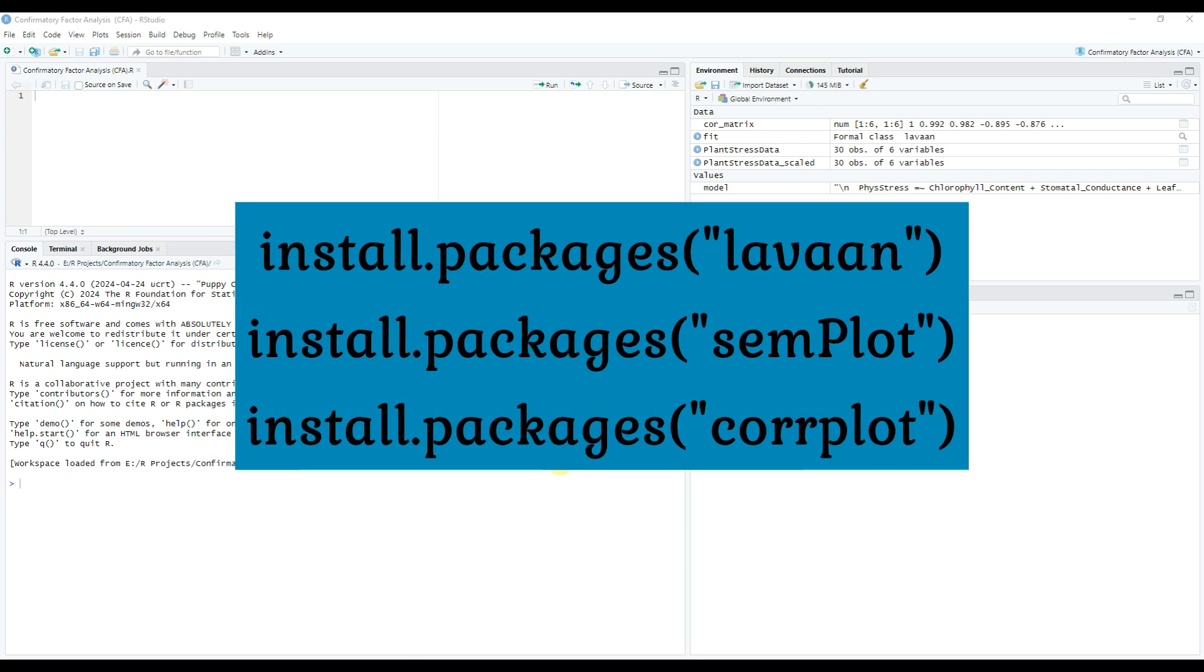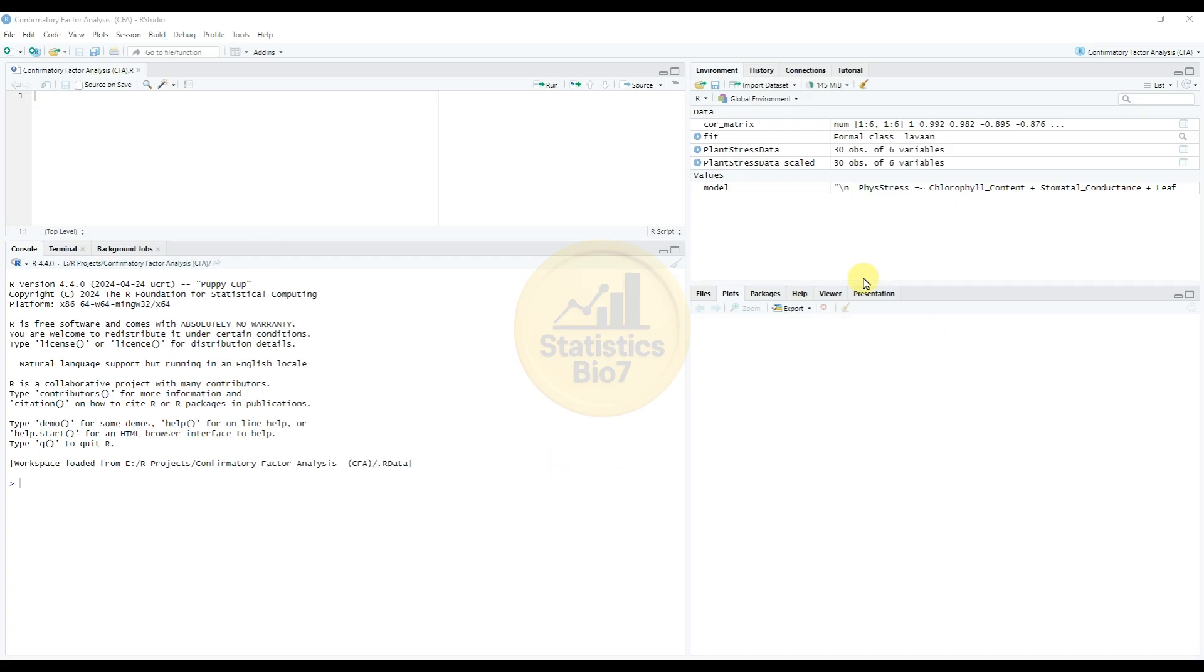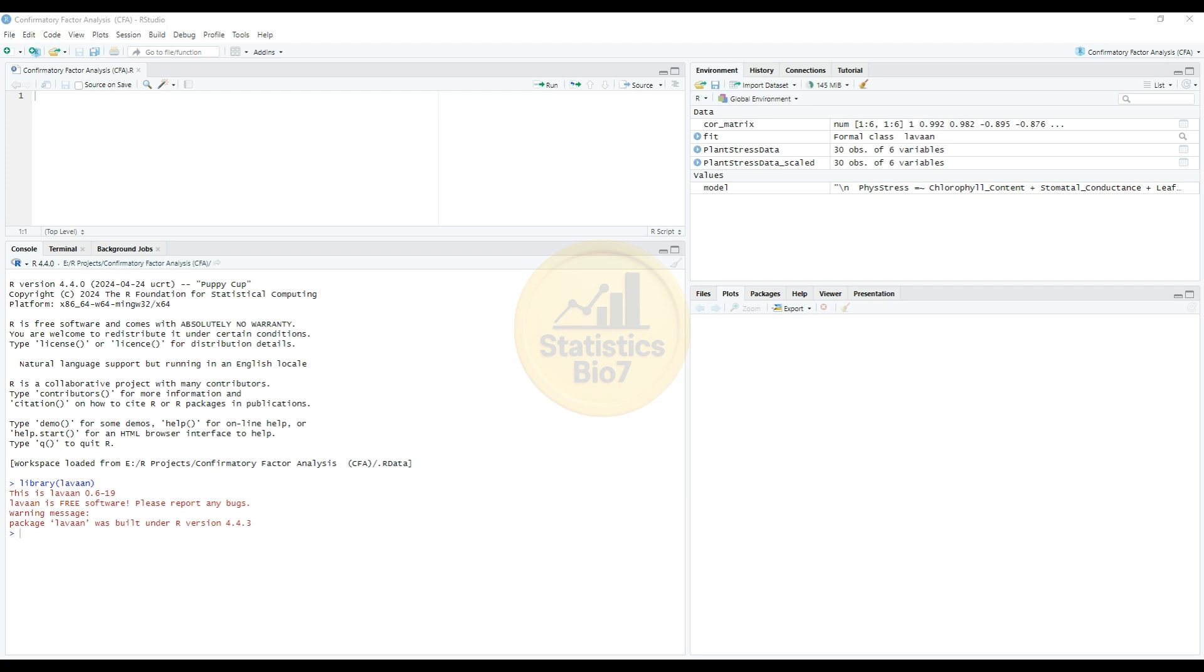So the first one library active for the lavaan package. So the next one of the packages, add the semPlot. So the third one package is add for the corrplot.